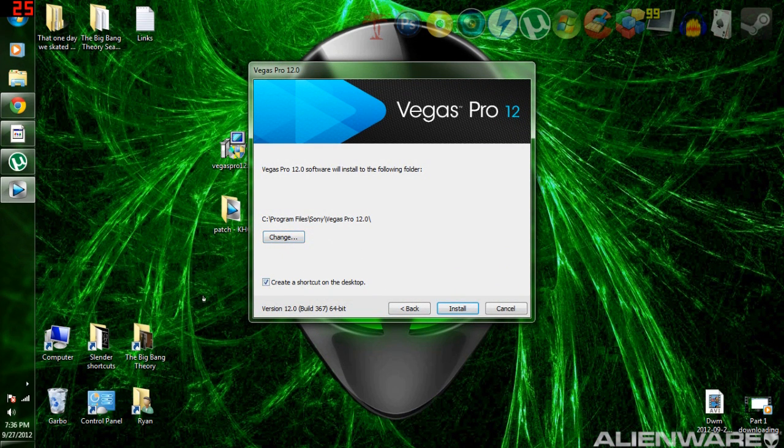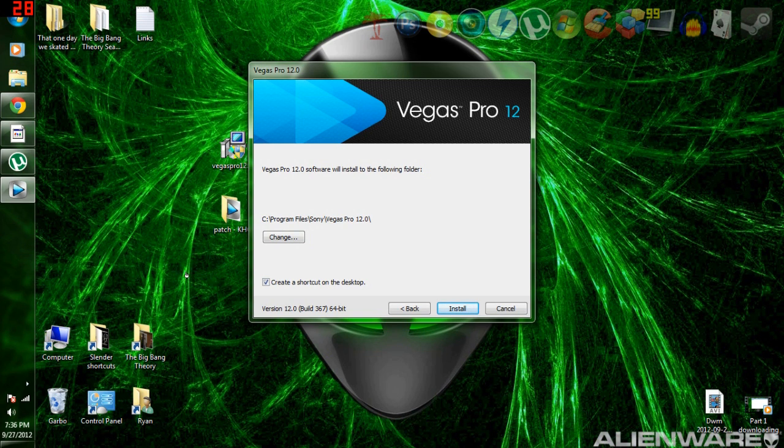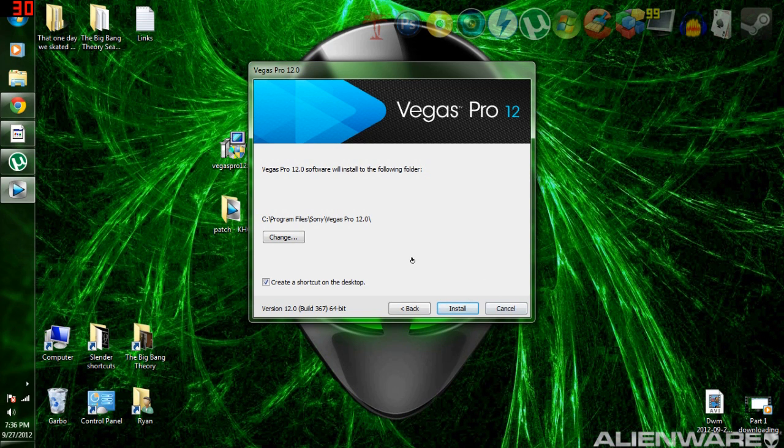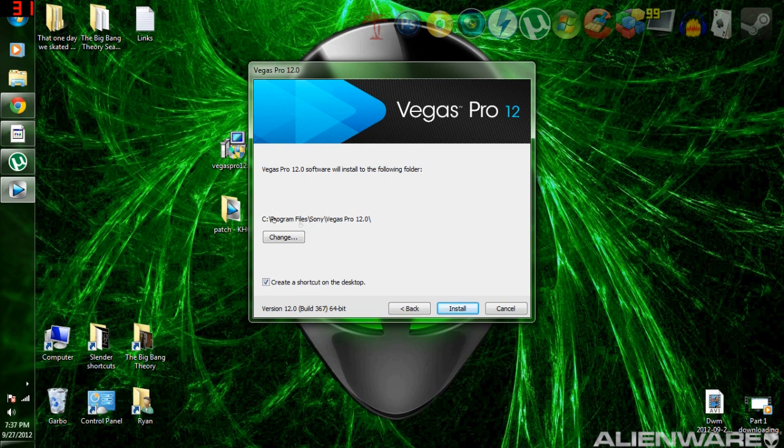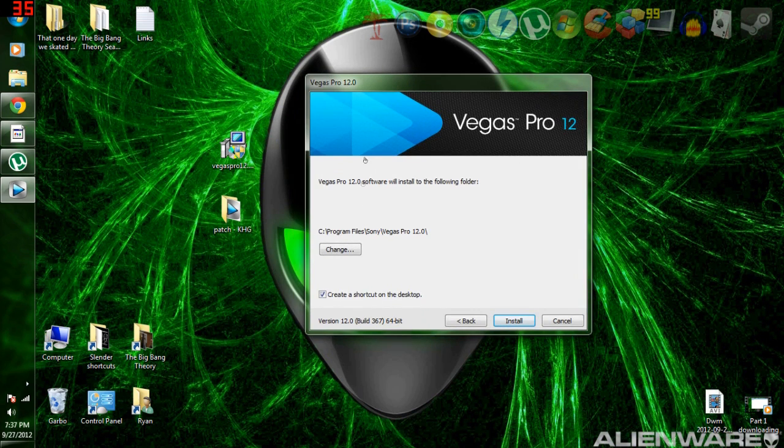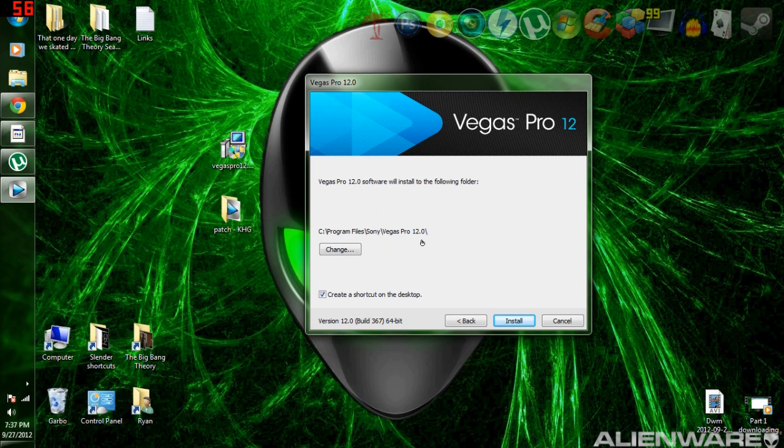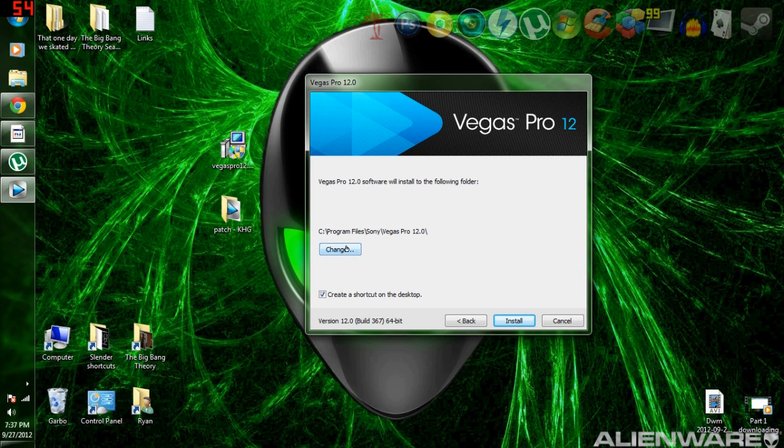If you're a really organized person and say you install everything to like program files slash downloads slash whatever, you have everything categorized, you can't do that with this file. You have to install it to regular program files. Don't do x86. Don't install it to like your main folders. You have to do regular program files, Sony Vegas Pro 12. Keep it as the default. You have to do that or else it will not work. Don't hit change.